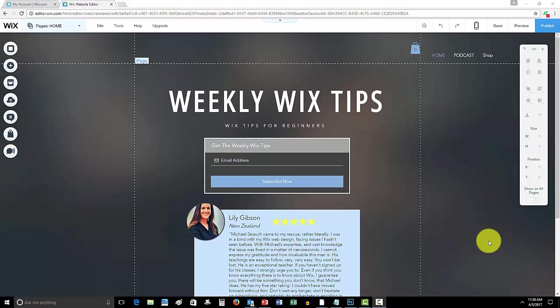I'm actually going to give away a free web design build from me. So what that means is I will build your website for you in Wix for free. I will have all the contest details and how to enter that giveaway in some of my upcoming videos. So be on the lookout.